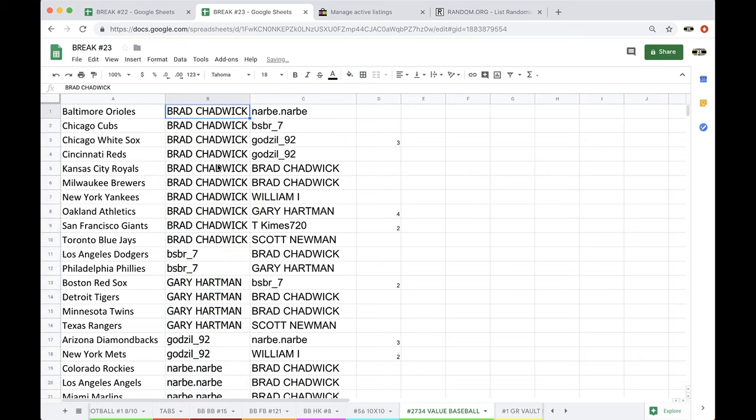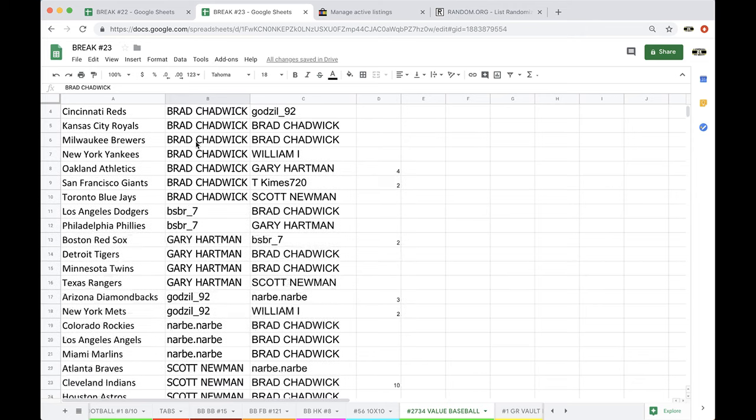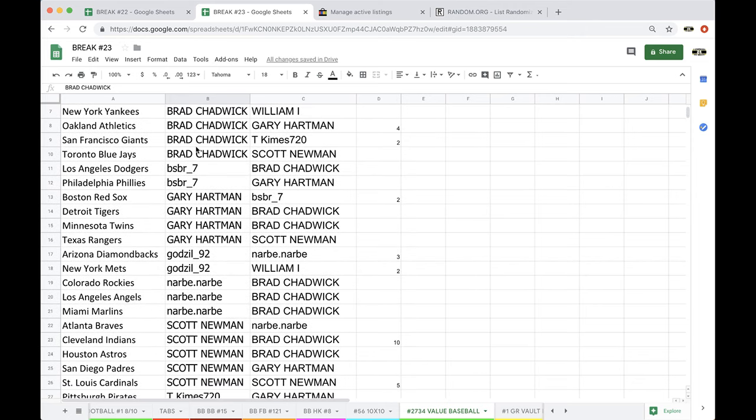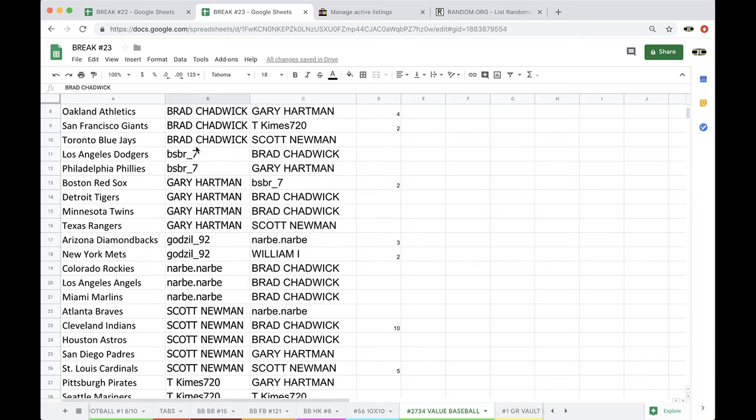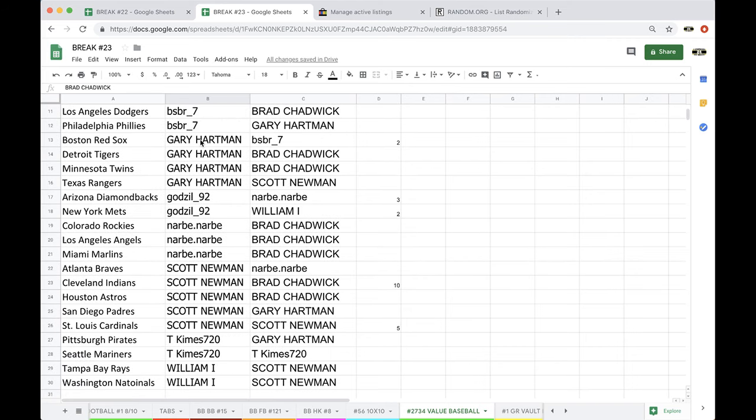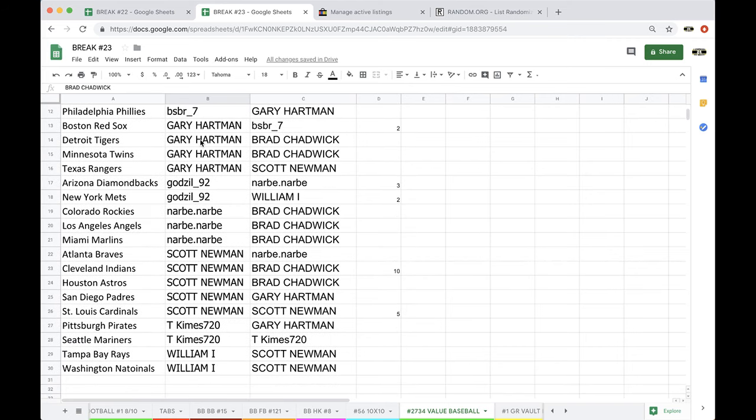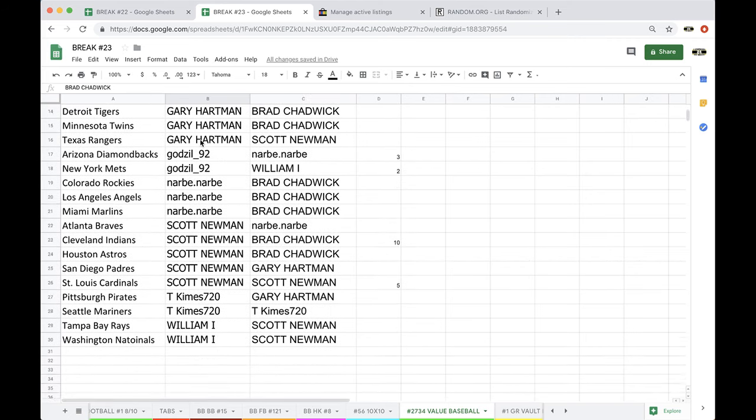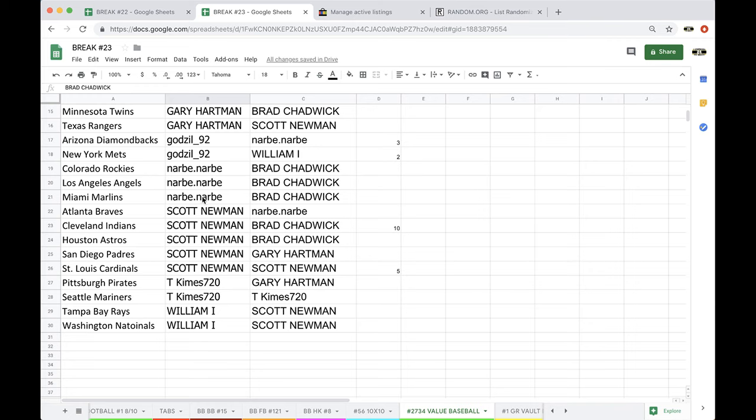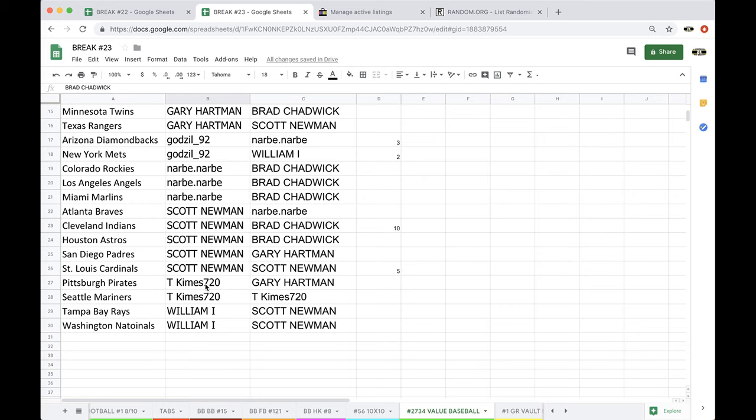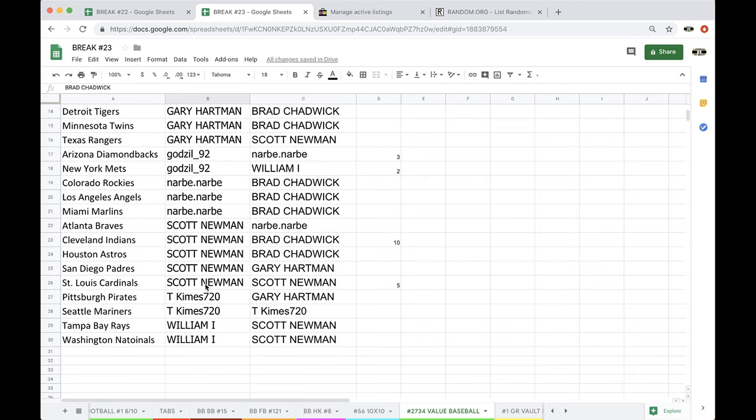Alright, grouped you guys together by your name. Brad, you got the Yankees, Orioles, Cubs, White Sox, Reds, Royals, Brewers, Yankees, Athletics, Giants, Jays, BS, Dodgers, Phillies. Gary, Red Sox, Tigers, Twins, Rangers. Godzilla, Diamondbacks, Mets. NARB, Rockies, Angels, Marlins. Scott, Braves, Indians, Astros, Padres, Cardinals. Tim, Pirates, Mariners, and William with the Rays and Nationals.